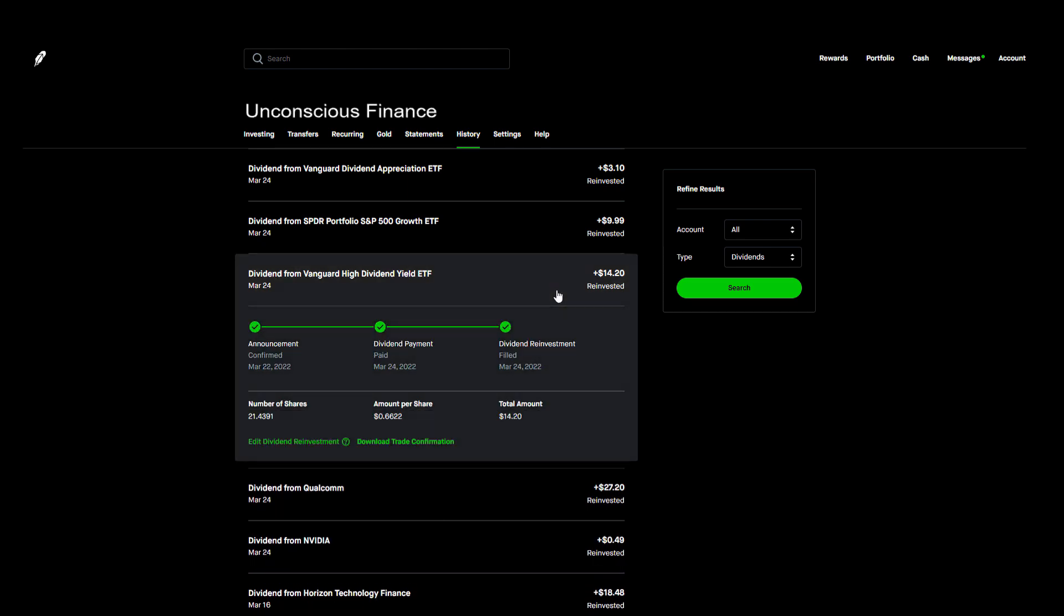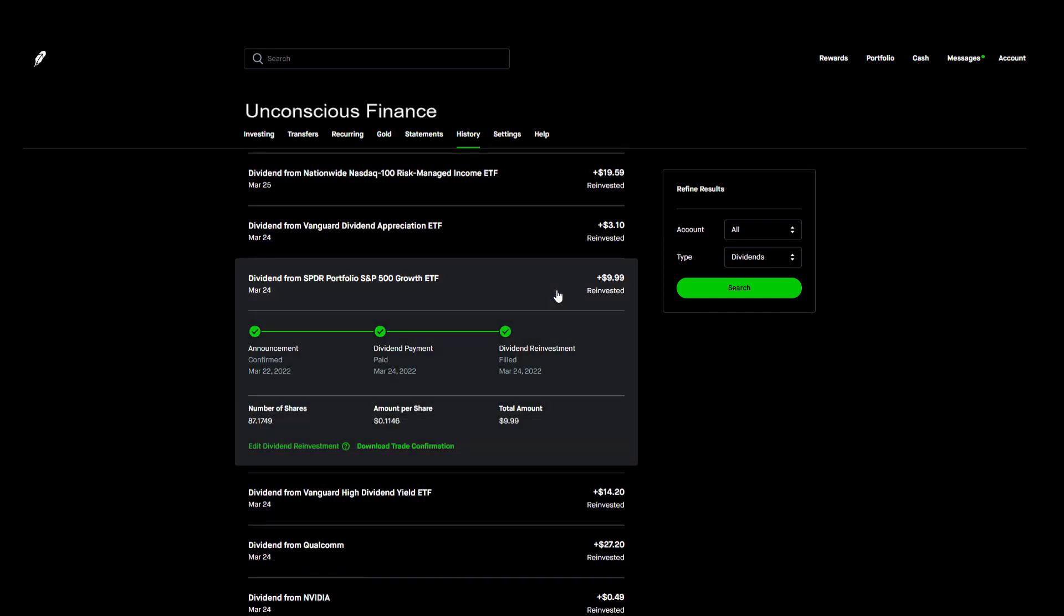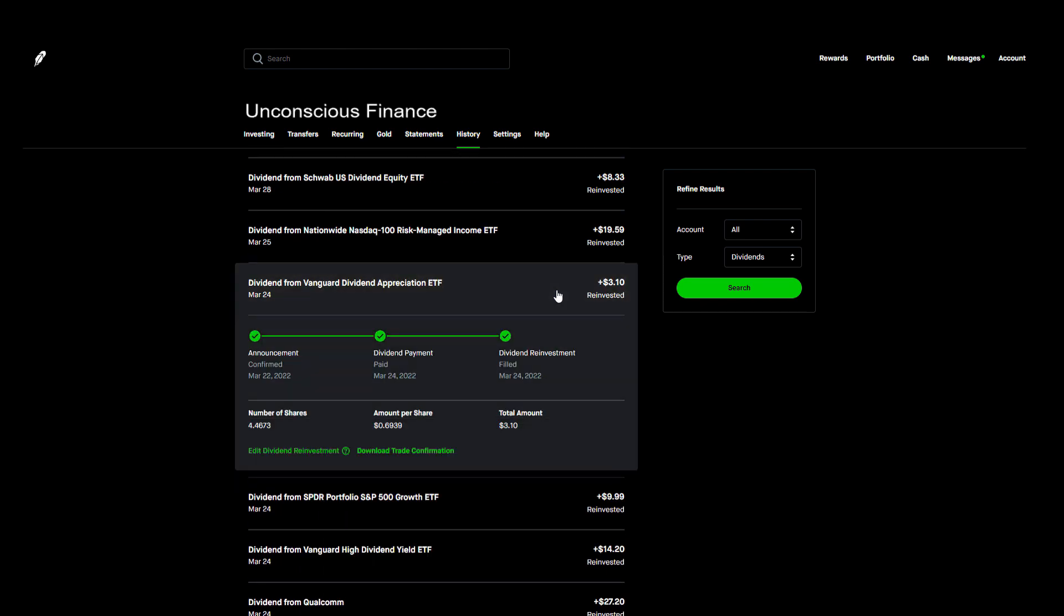The next three payments came from some of our broad market ETFs. The first was from Vanguard's High Dividend Yield ETF. The 21 shares I own paid me $14.20 which was all reinvested. After that we got paid by SPDR's S&P 500 Growth ETF, ticker symbol SPYG. The 87 shares I own paid us $9.99. And lastly we have Vanguard's Dividend Appreciation ETF. I only own four shares but it did pay us a generous $3.10.